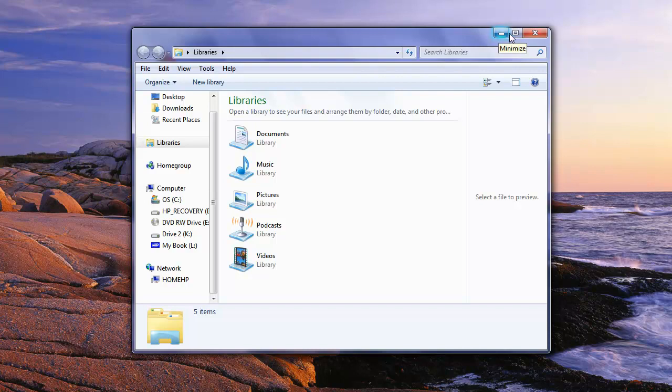We have minimize, maximize, and close, and just by hovering over them it shows you what they say. It says minimize.